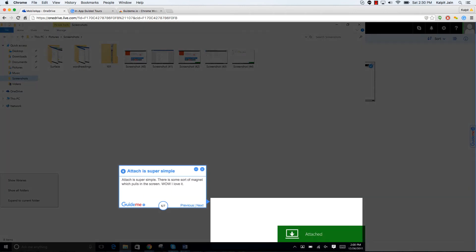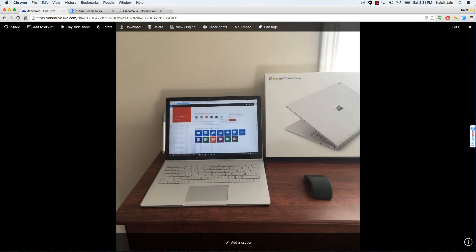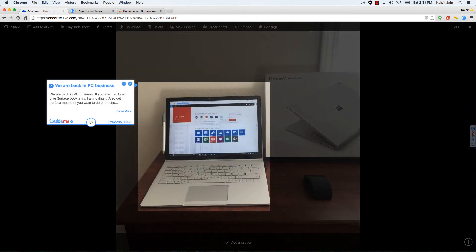Attach is super simple. There is some sort of magnet which pulls in the screen. Wow, I love it. We are back in PC business.